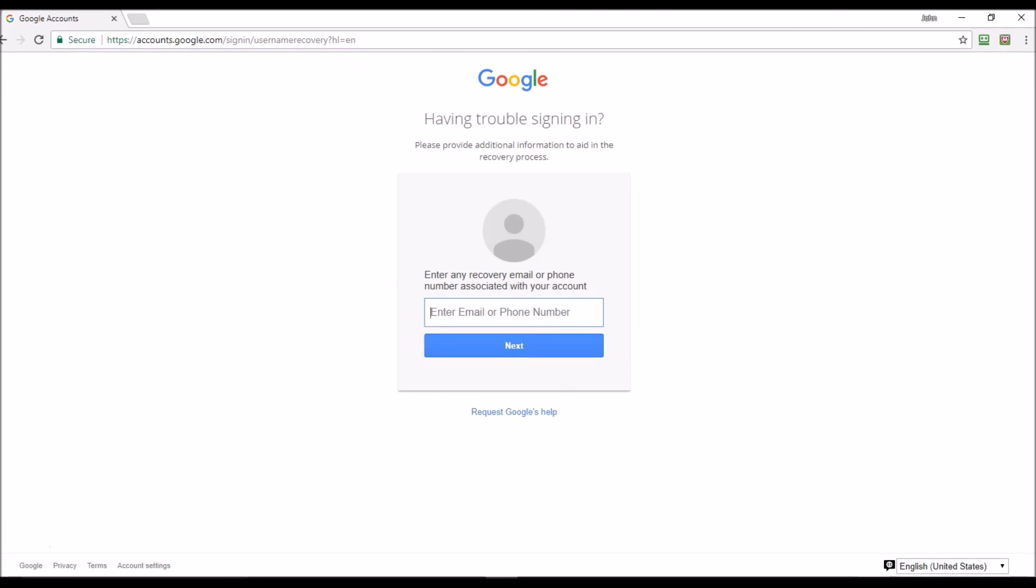What happens is you get a screen stating 'Having trouble signing in?' You can either enter an email or a phone number. Now I like putting the phone number in because I've tried both ways. For some reason I don't get all my email addresses when I put in the email. So I'm putting my phone